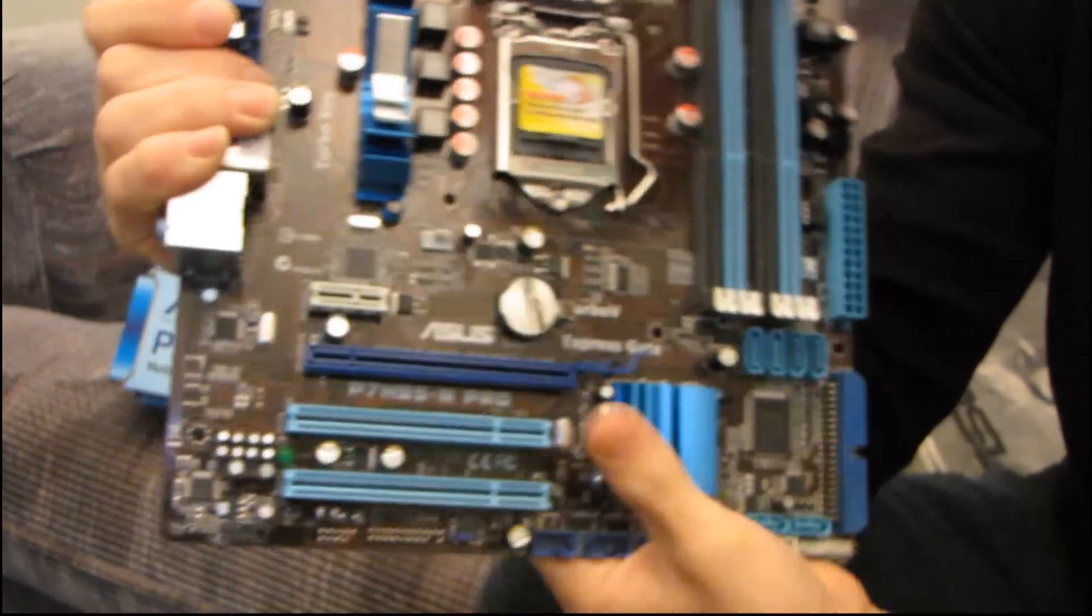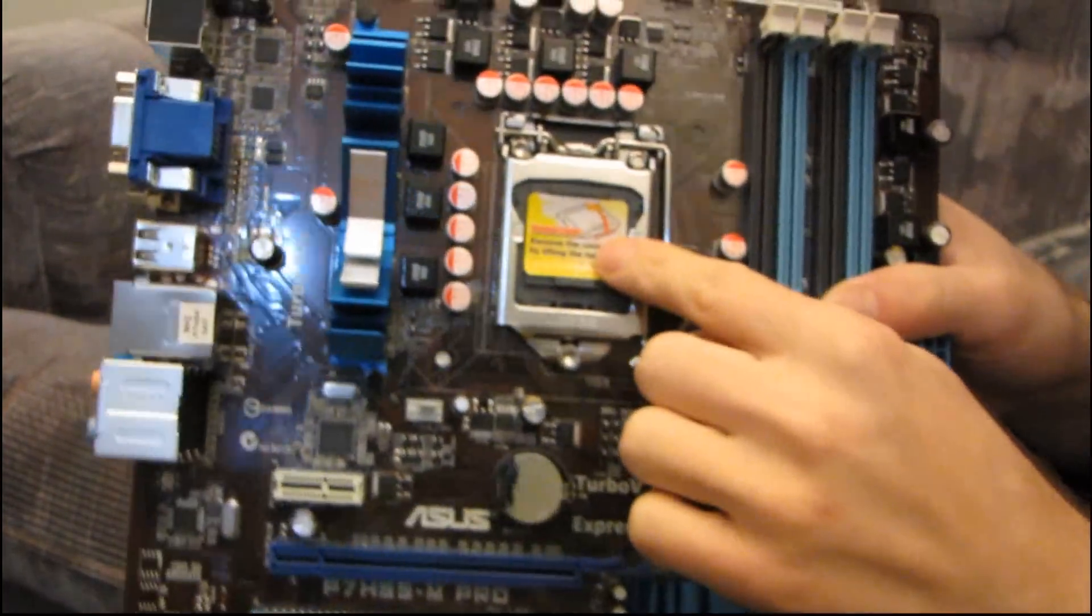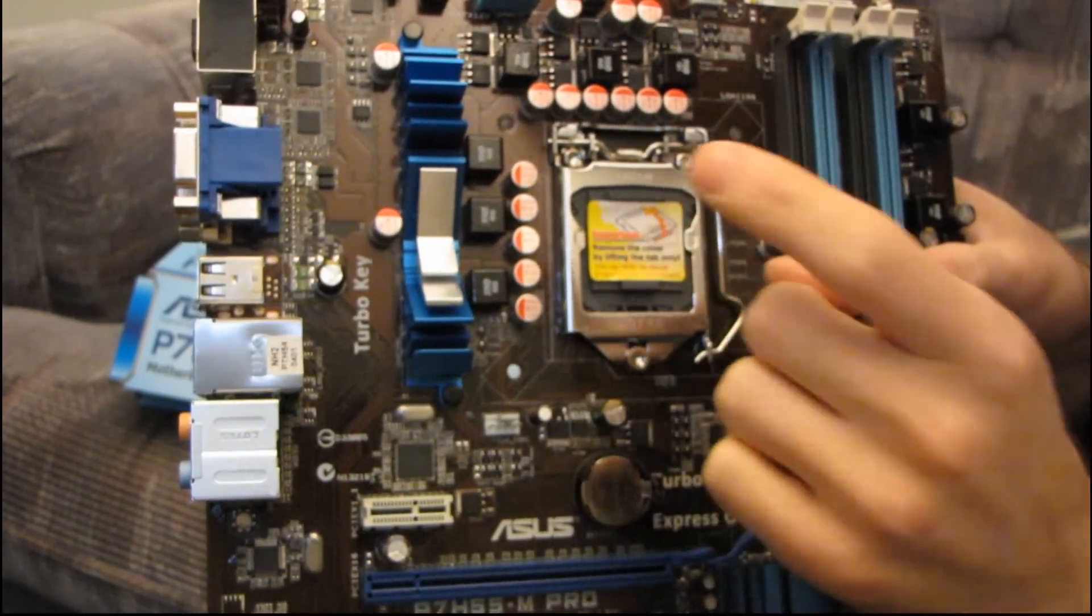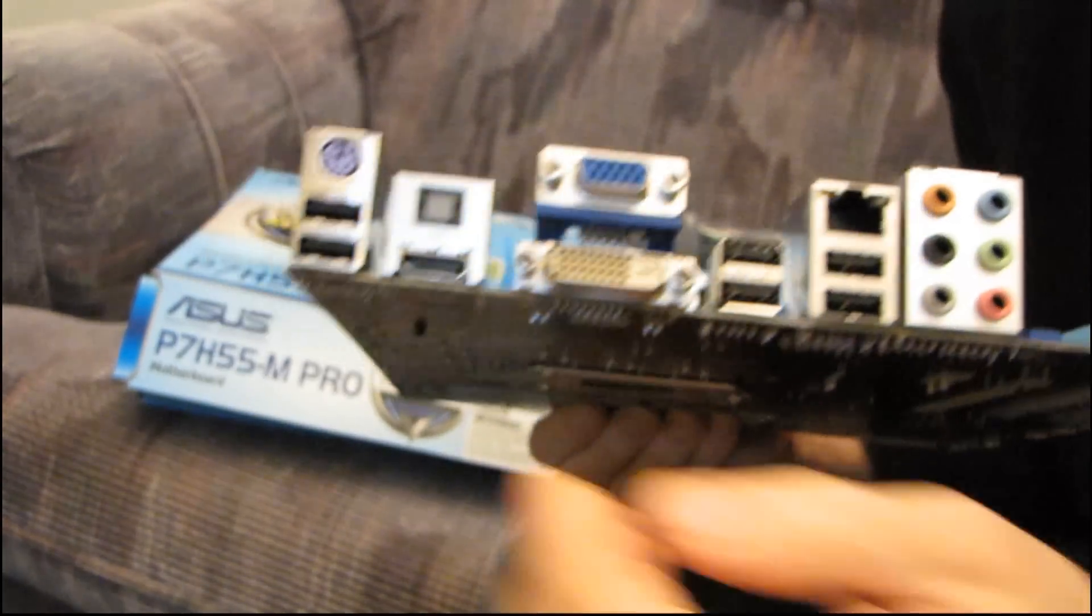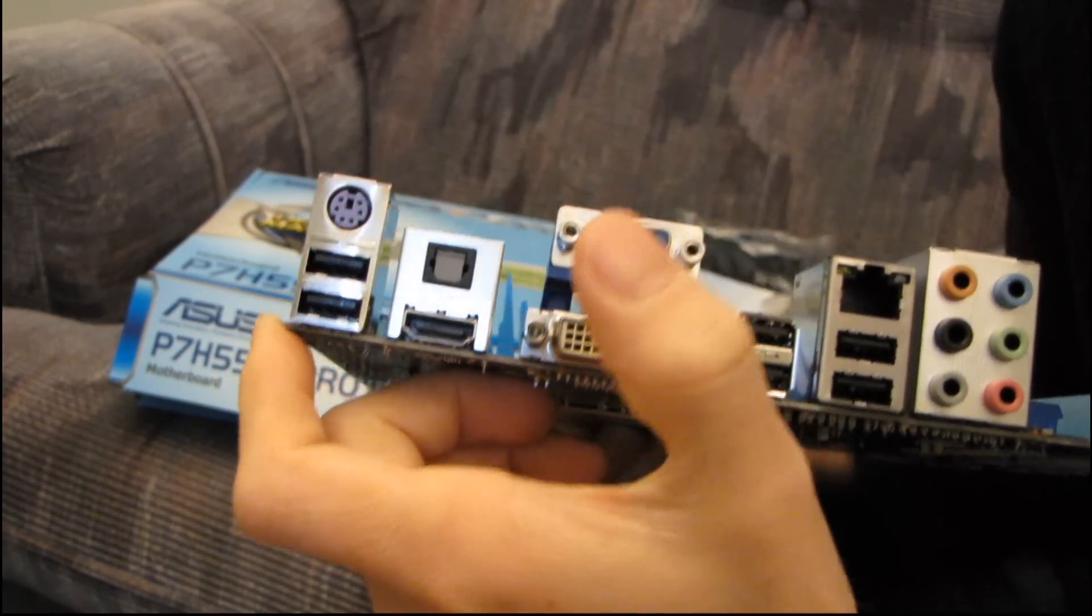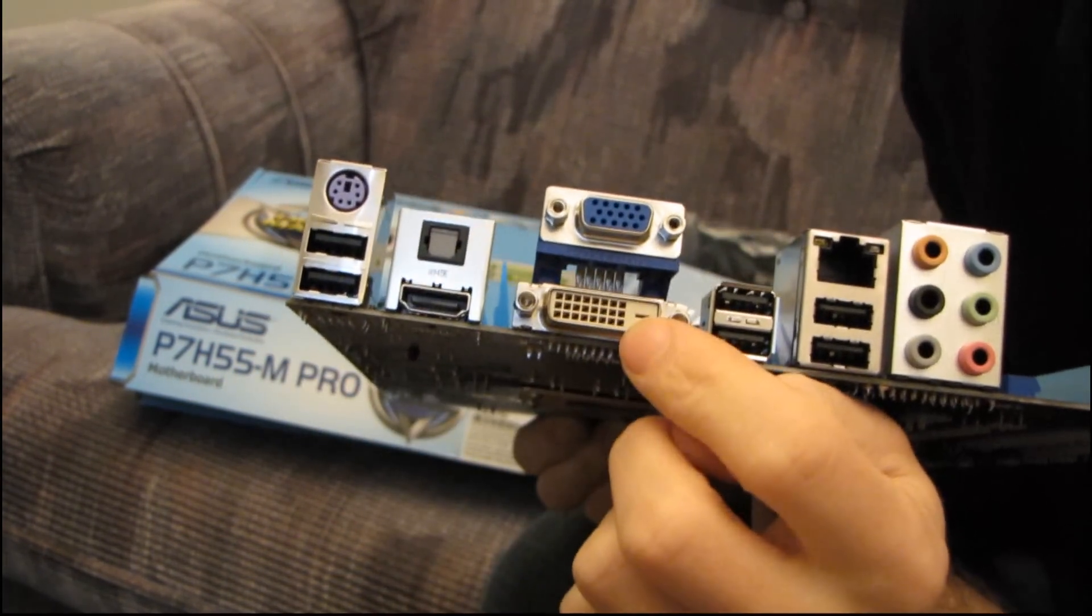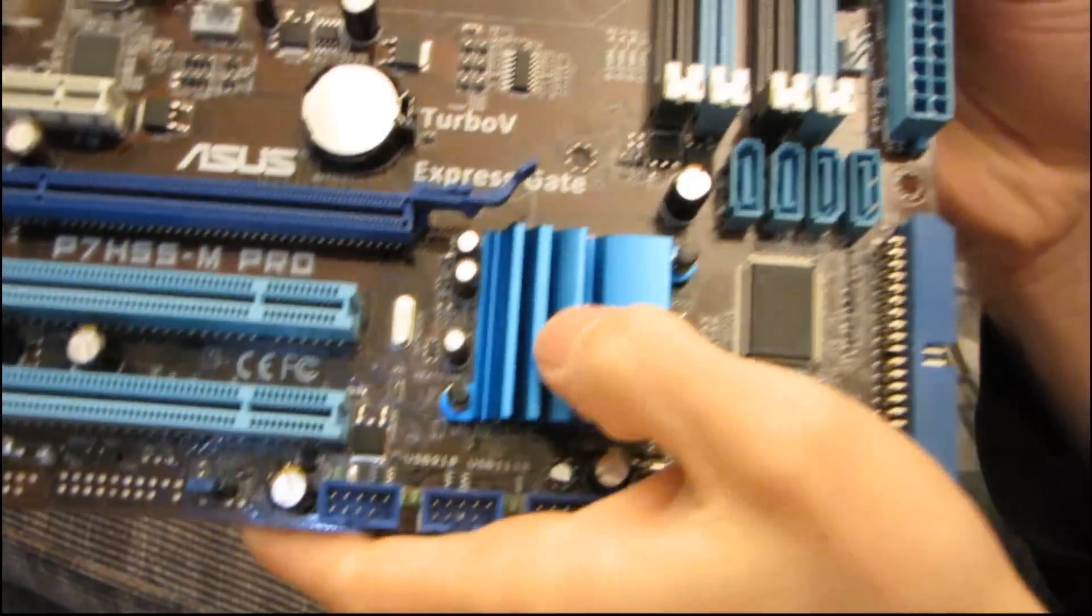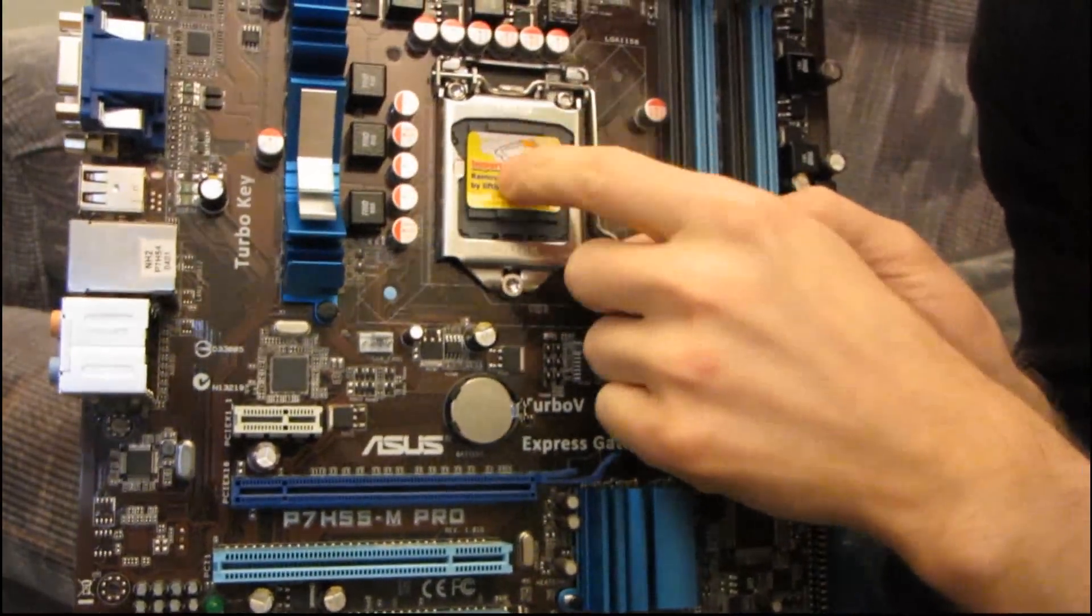All right, then you've got your LGA 1156 socket, which supports Core i3s, Core i5s, and Core i7s. Now, this is an H55 board, so that means you've got onboard video, including HDMI, DVI, and VGA. But the bad news is that the onboard video is not on the motherboard, it's not actually in the chipset, it's in the CPU.